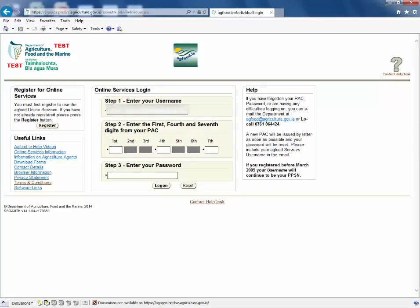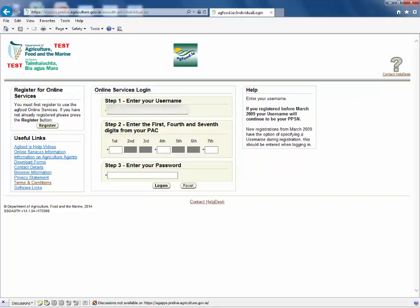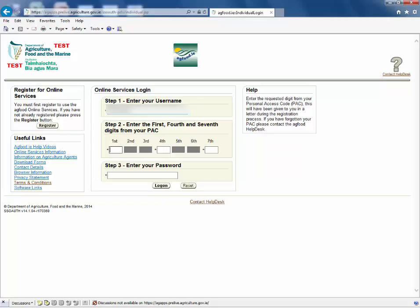First we must log on to AIM. Enter your username, the requested digits from your personal access code and your password. Then click log on.